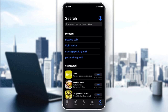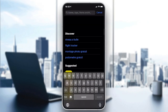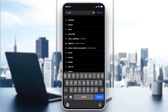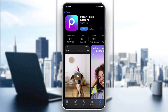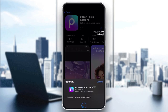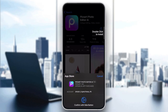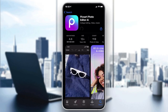We need to download the Pixart app, so go to the search field and search for Pixart. Click on the icon, then click on Get or Download depending on the store you are using.